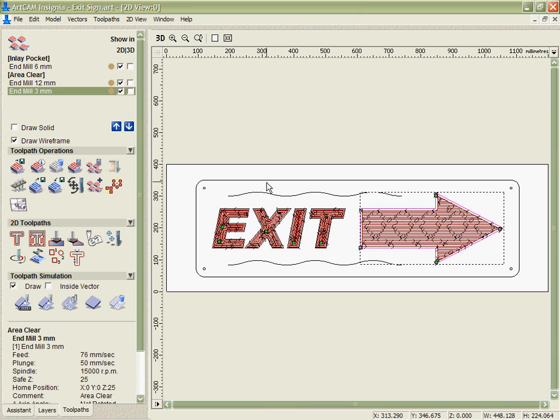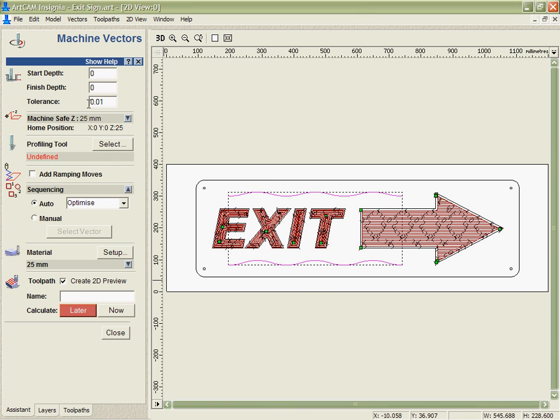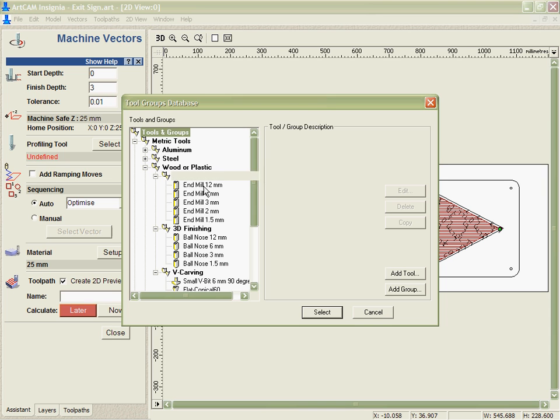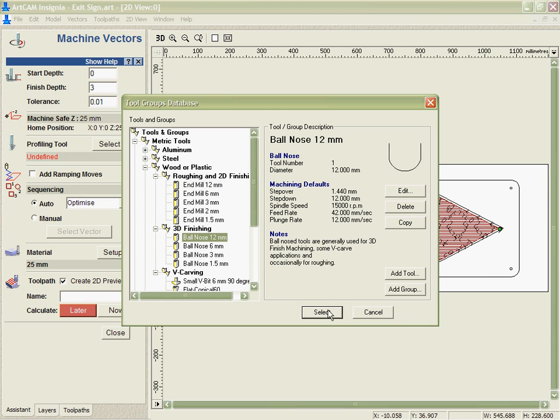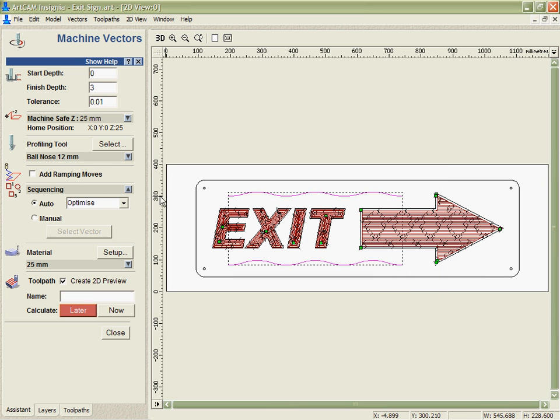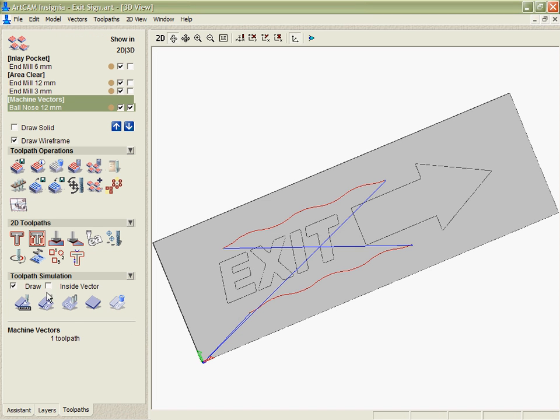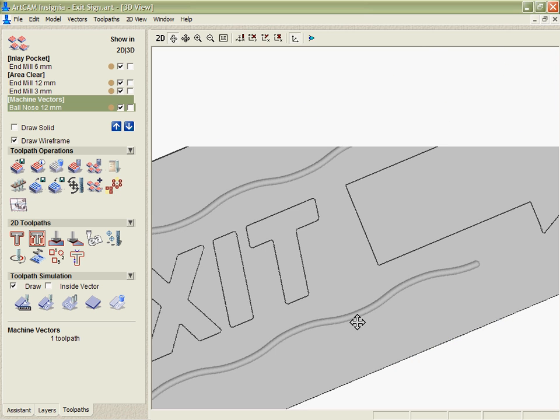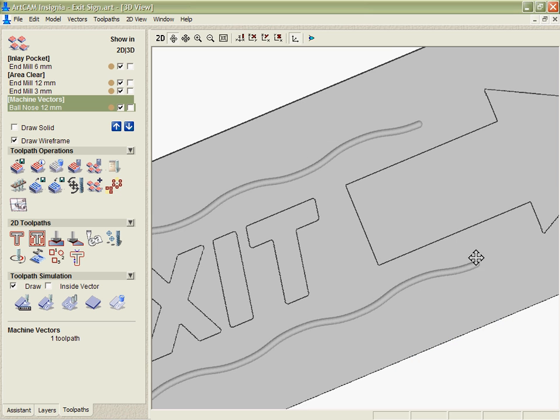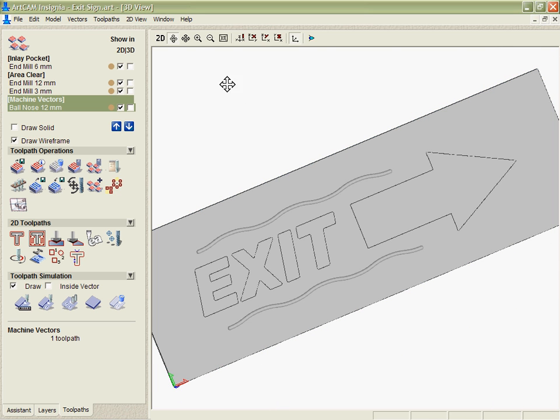Next we're going to take and do a very simple tool path on these two waves. Where we just cut along the vector to a particular depth. So I'm going to go down to a depth of 3mm in this case. And I'm going to select a 12mm ball nose cutter in order to give us this decoration that we're looking for. Quick calculate. And again using the 3D simulation we get the ability to see the shape of the ball that that's actually going to put into our sign.